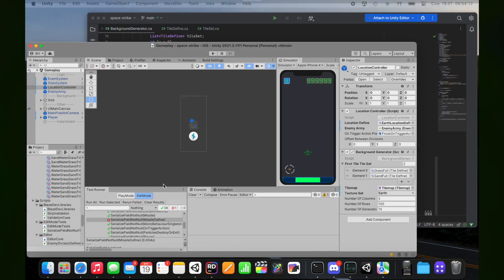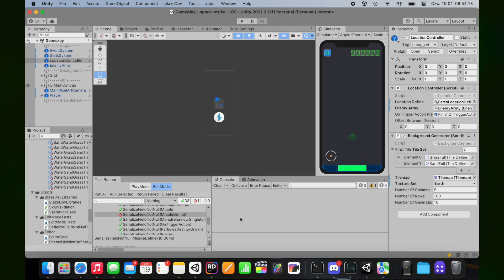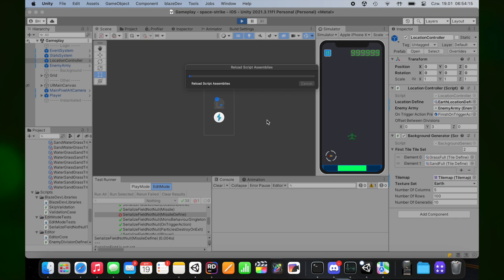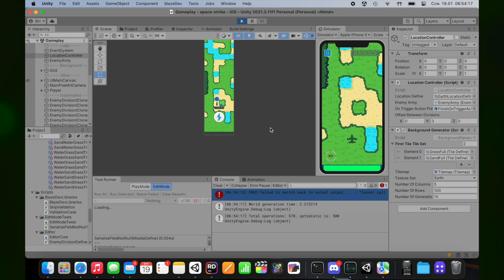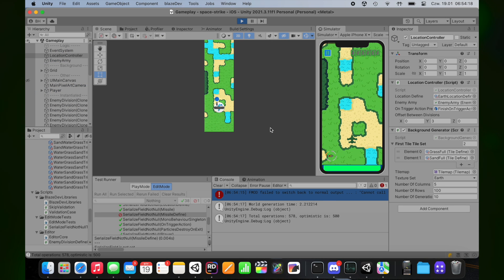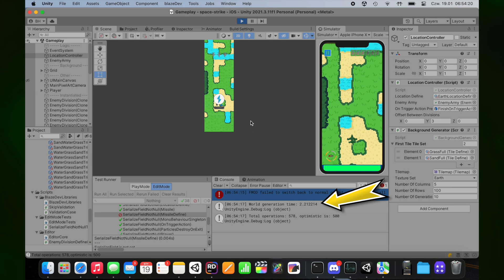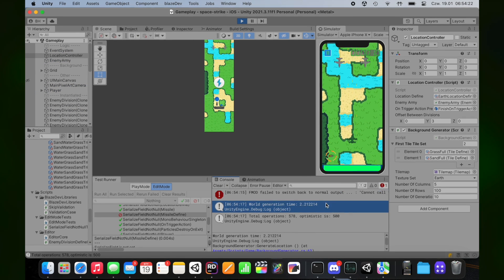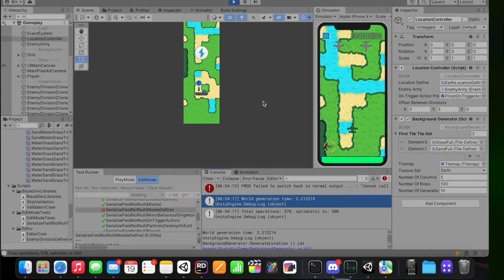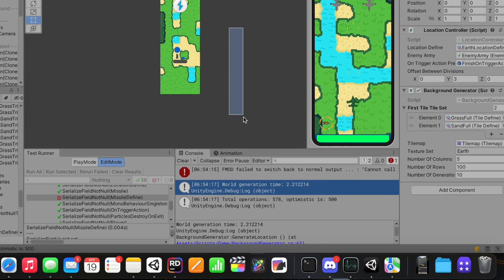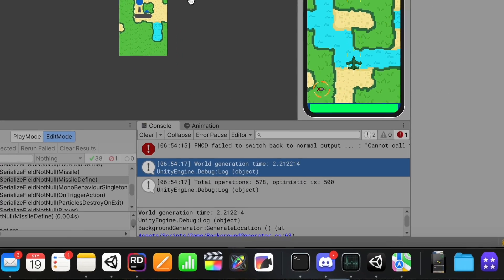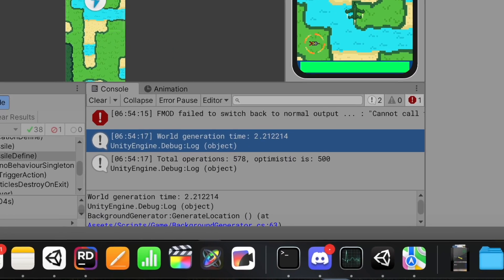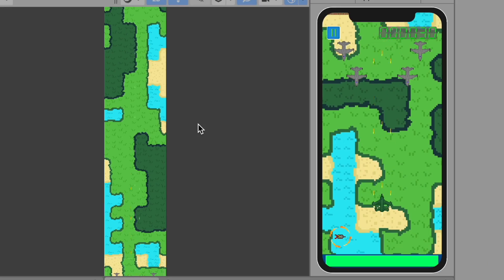So I also added debug logs for editor and development builds because I want to test how much time I need to generate this world. On my Mac it takes about 2 seconds. In the future we will test this on phone also. Depending on this time, I will probably implement something like a loading progress bar.